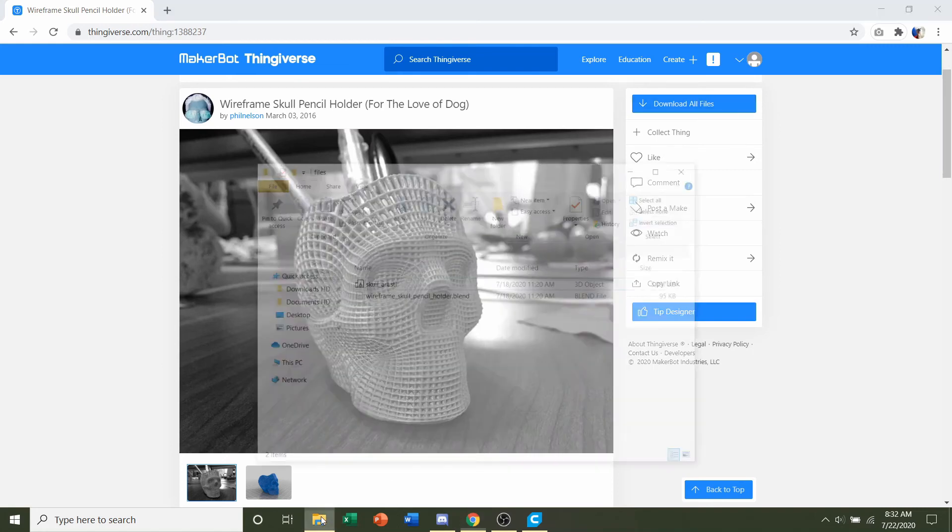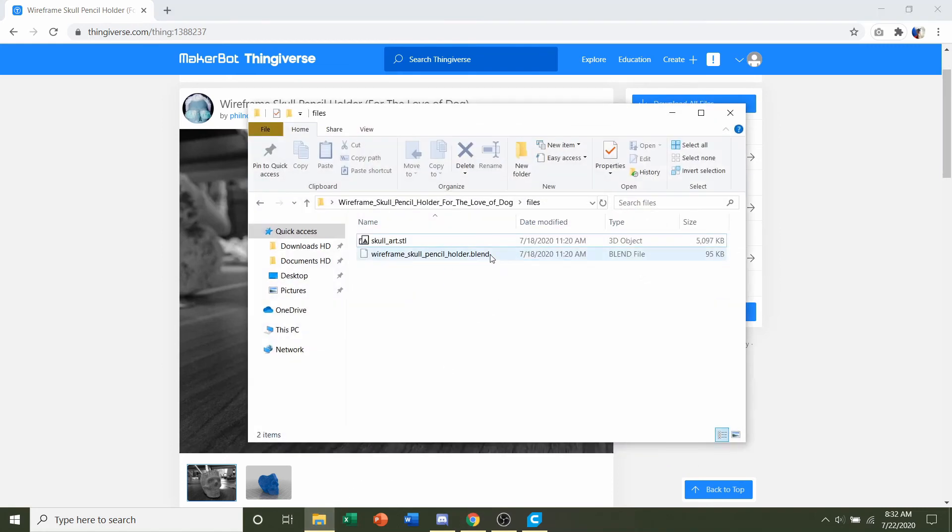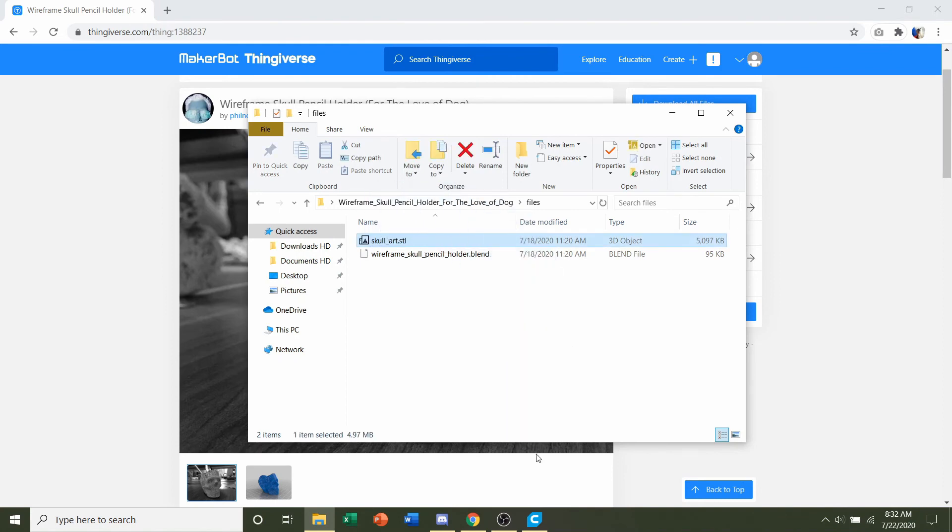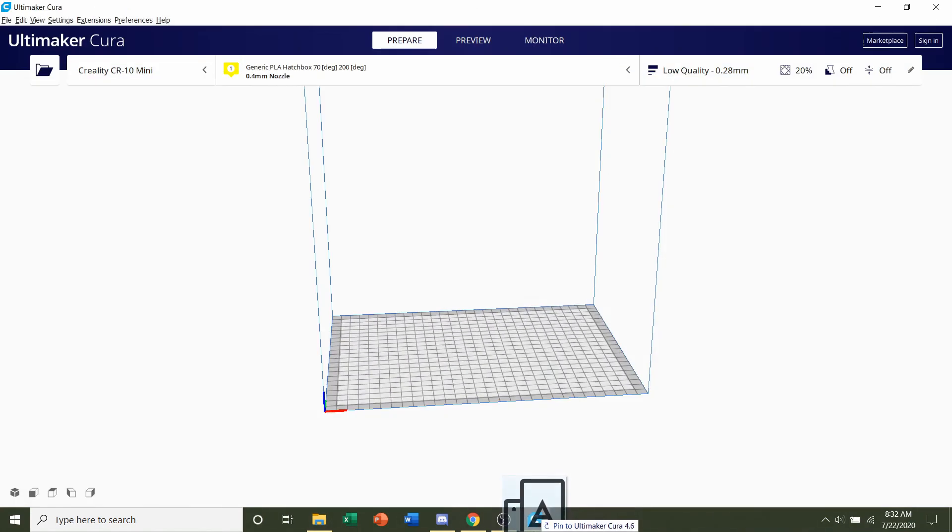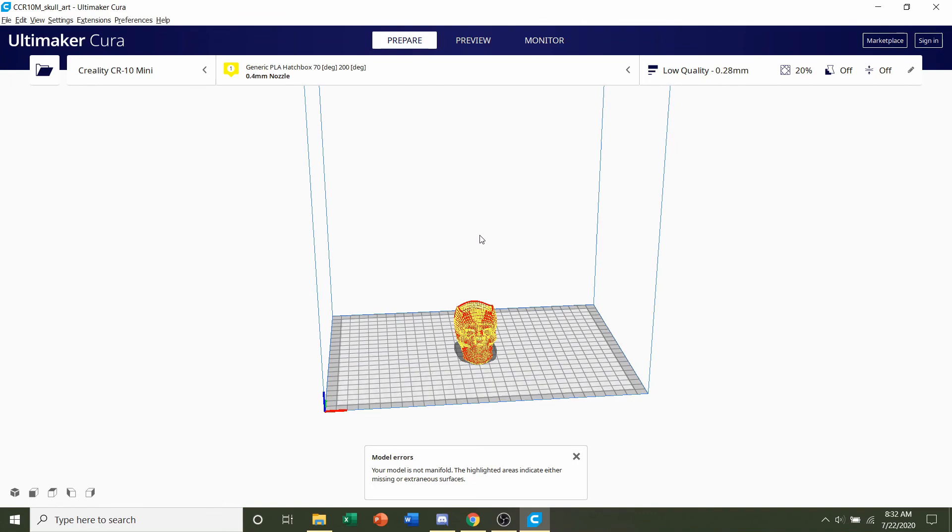You should get some files similar to this. All you have to do now is click and hold on the STL file and drag it to your preferred slicer of choice, and give it a few seconds to load in.